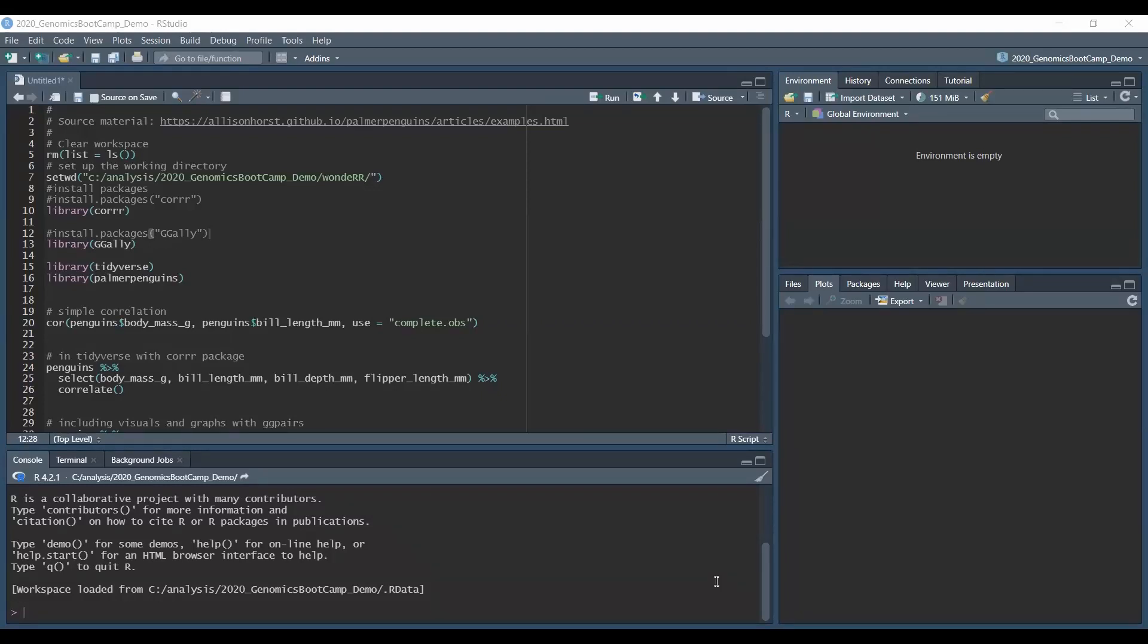Hello everyone, welcome back to the Genomics Bootcamp. This time we continue with the spectacular applications in R.